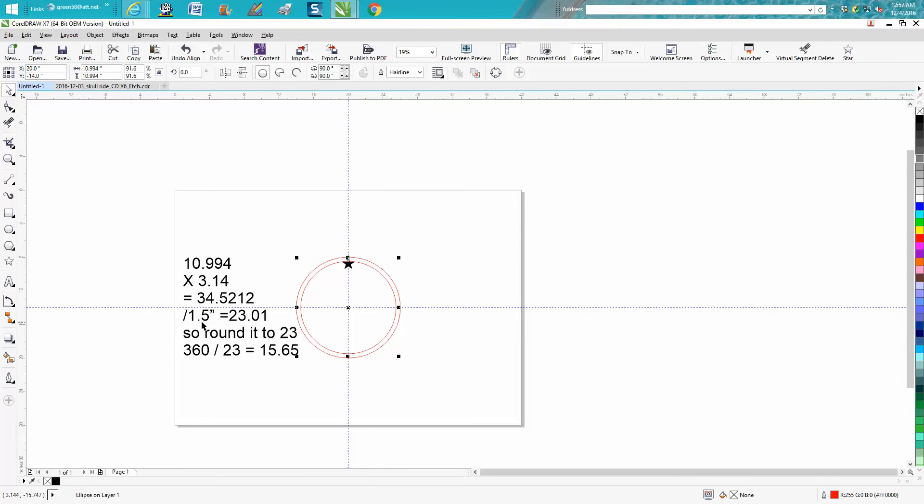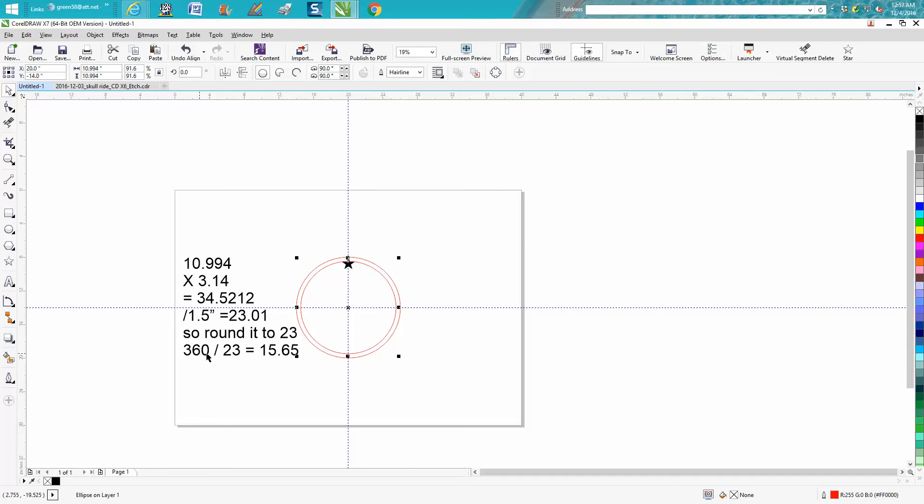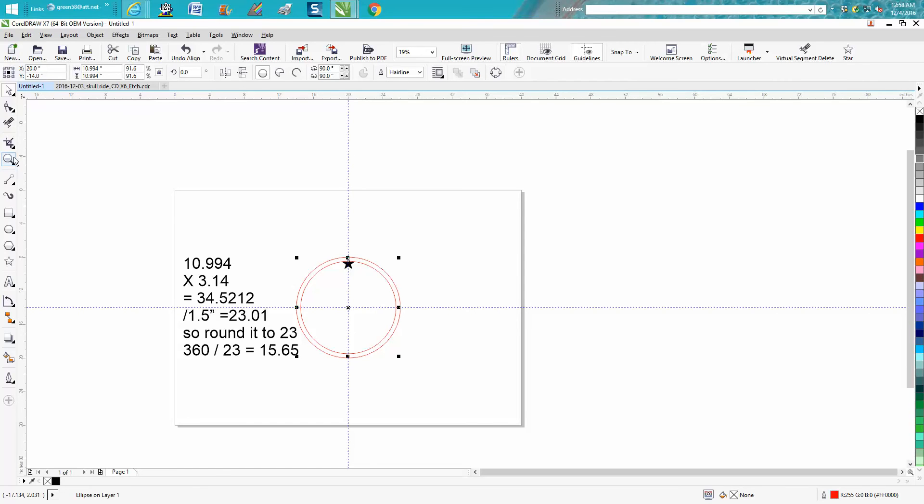Now we're going to divide that by our star, which is an inch and a half, and we come up with 23.01. I'm rounding some of these things off. So we're going to round that to 23. 360 divided by 23 is 15.65, and if you remember, the angle we just did was 15.66, so one hundredth of it off.